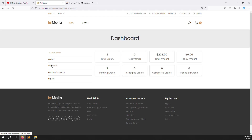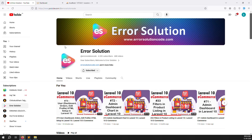I hope you are clear about the user dashboard. If you have any questions, please comment. If you liked this video, please like it. If you want to see more videos like this, please subscribe. Thank you for watching — Error Solutions.